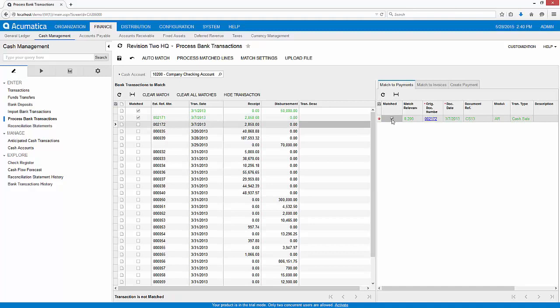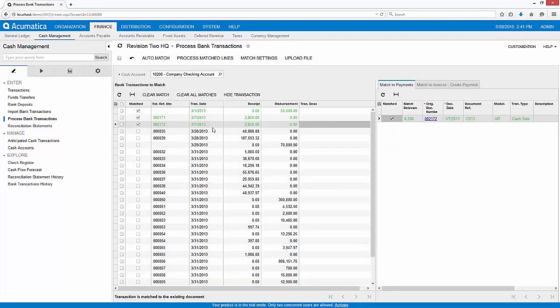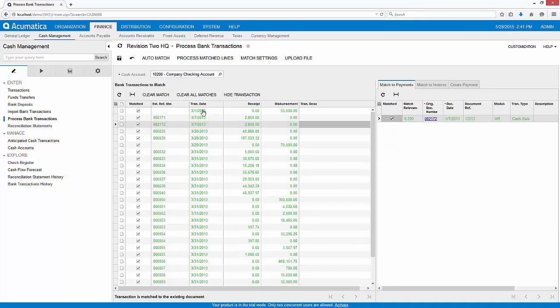I can continue matching one record at a time, but in this case, I'll use the Auto Match function to process transactions according to the rules that I establish in the Match Settings area of my Cash Management module.